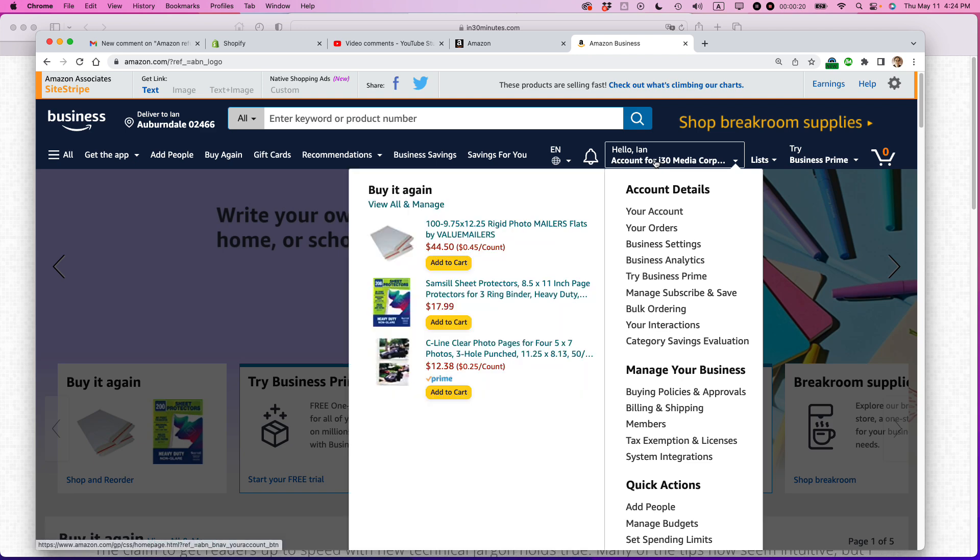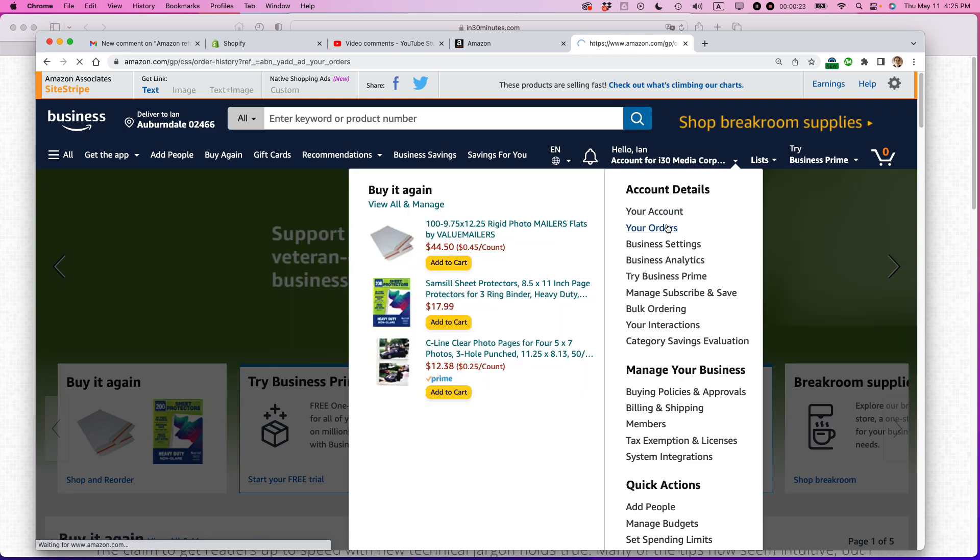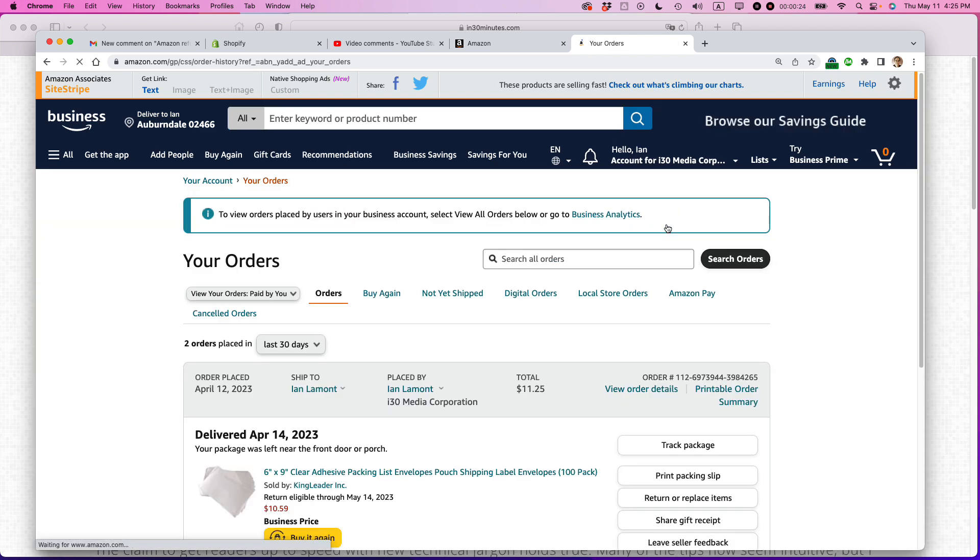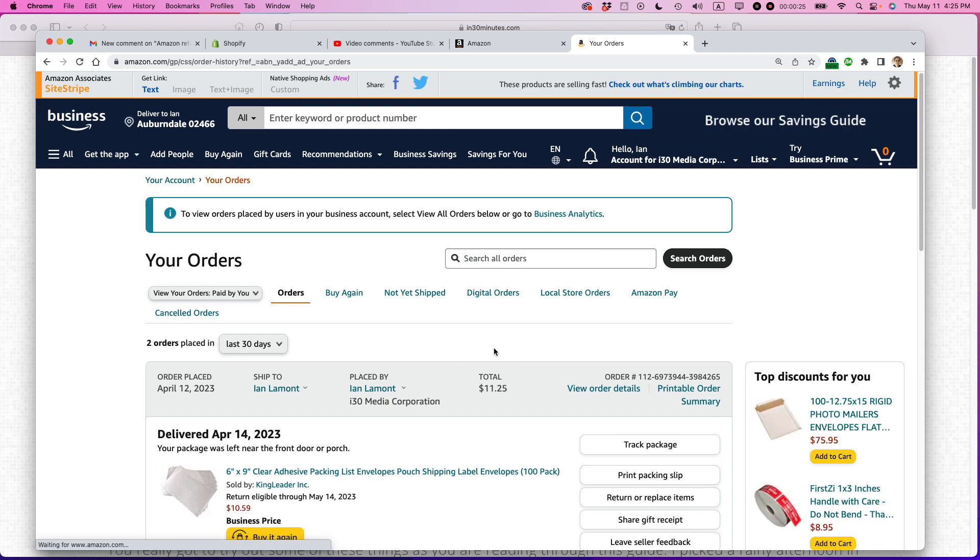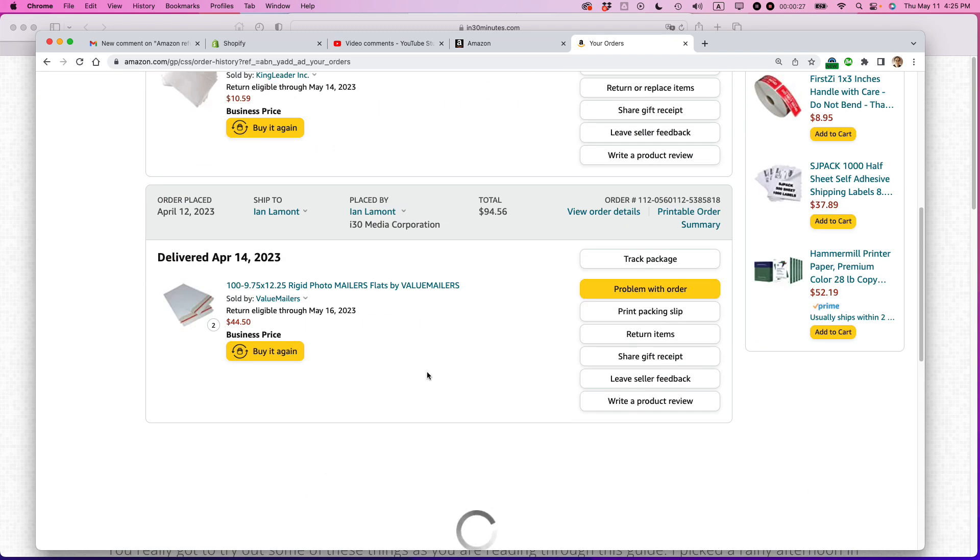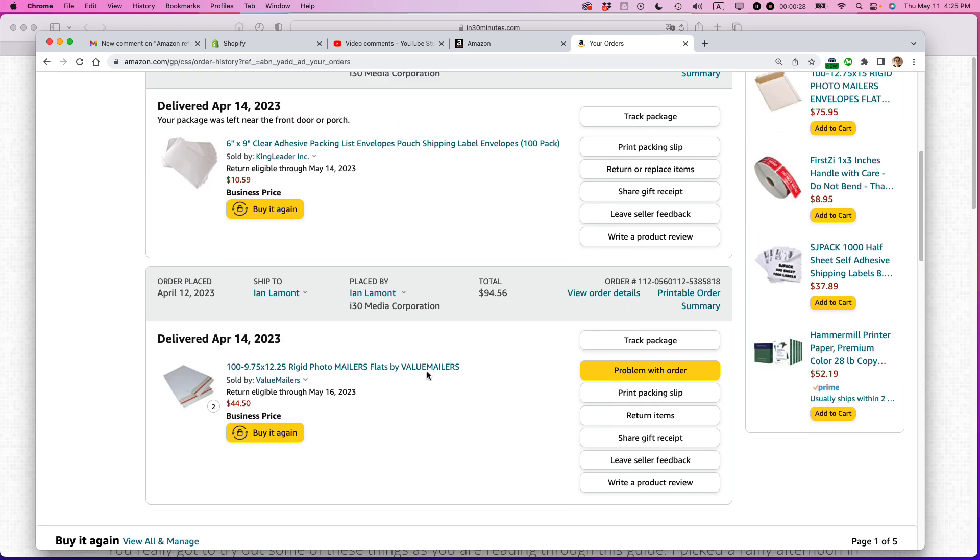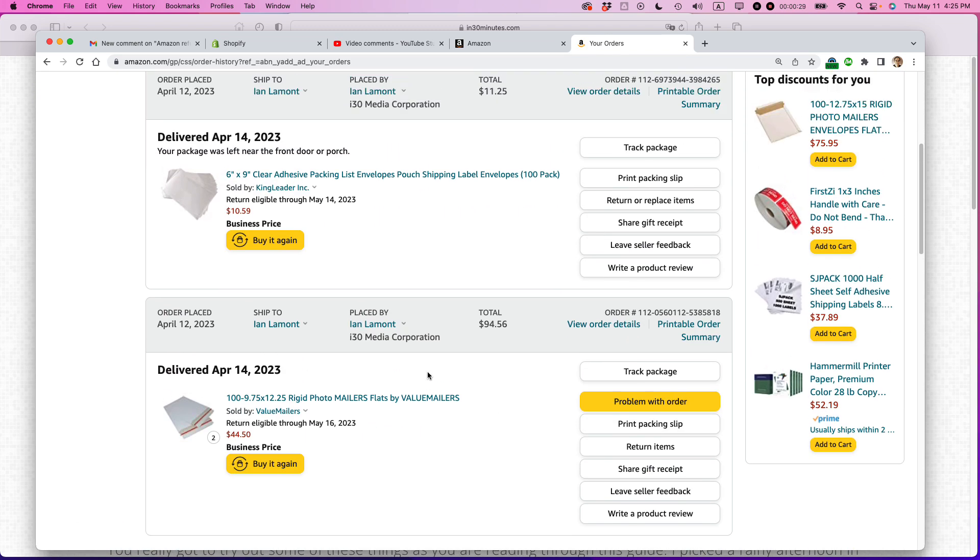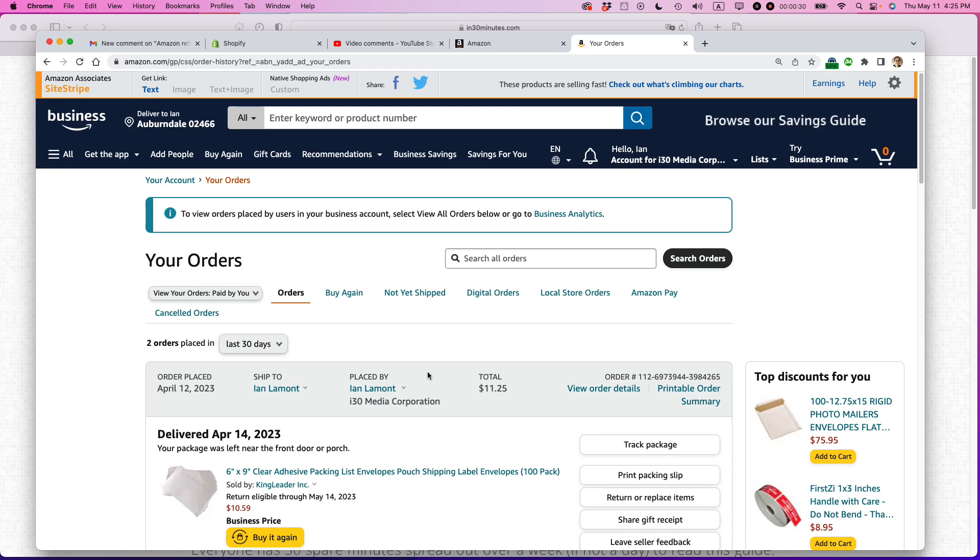So I'm going to go to Hello, Hello Ian, my account, go to Your Orders, and then it shows the orders for the past 30 days. Now, in this case, I want to order something that happened last year.